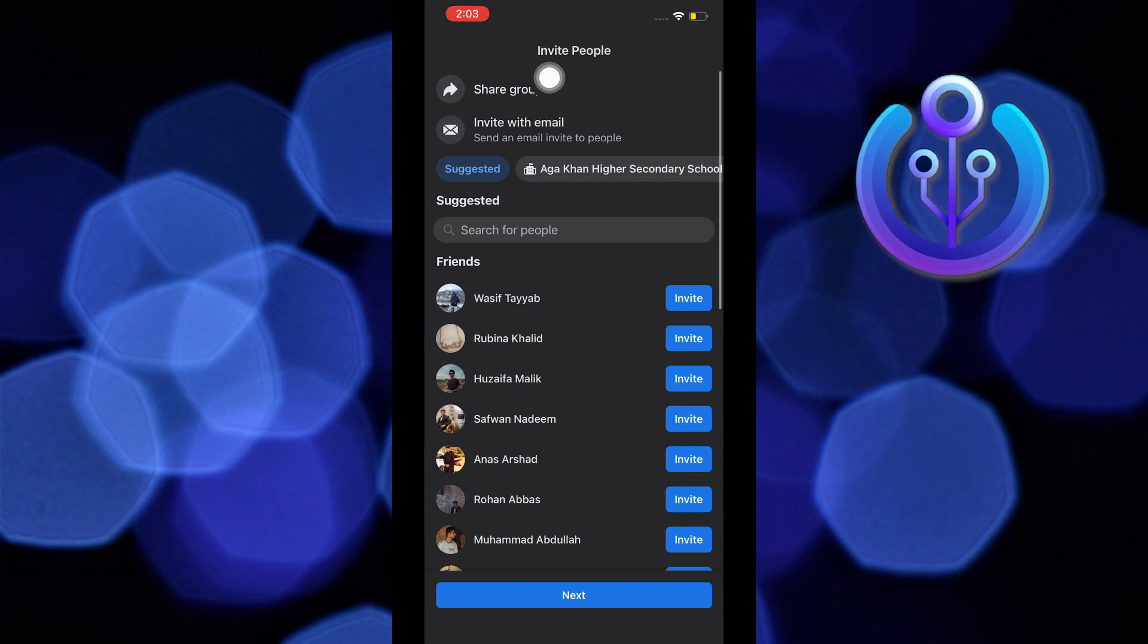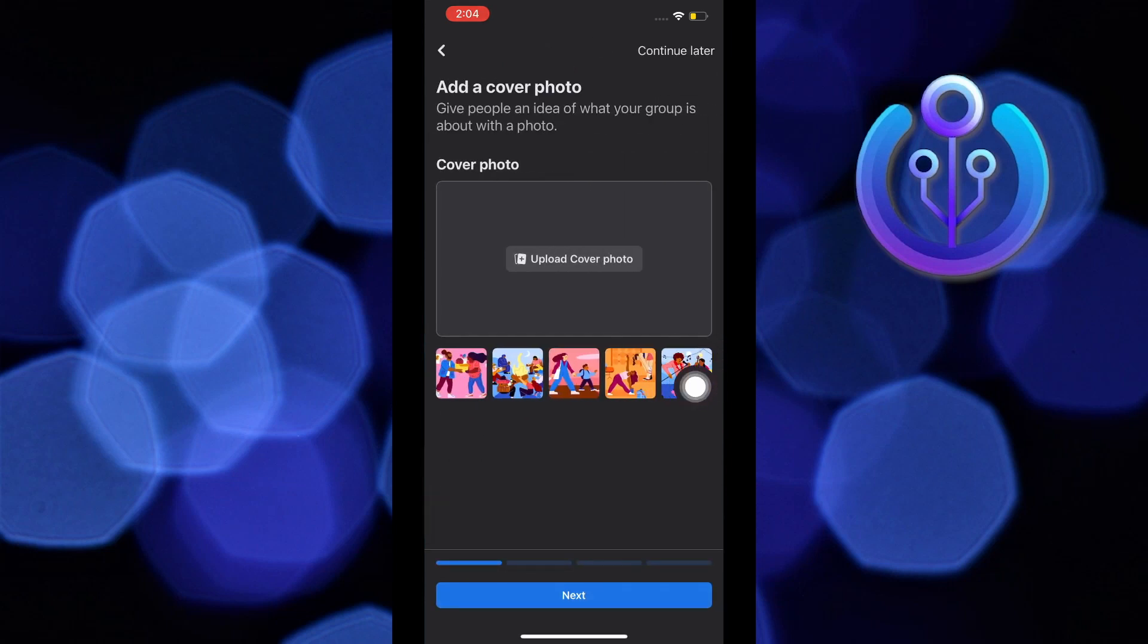From here, you can invite whoever you want. Just tap on invite beside the person and then tap on next.